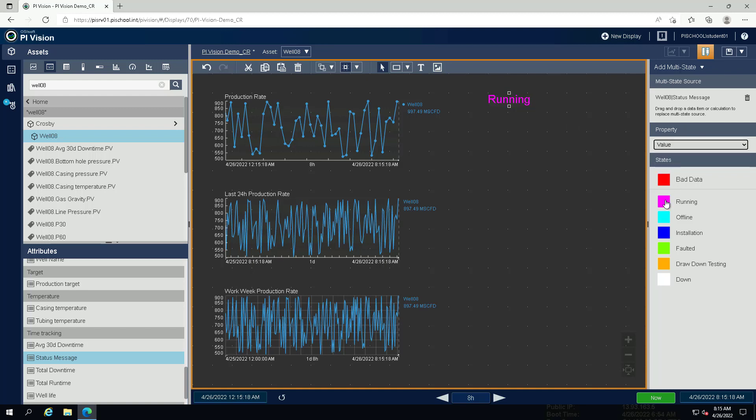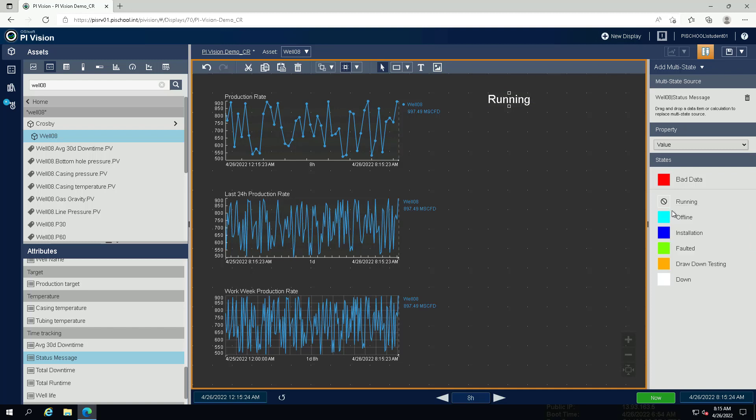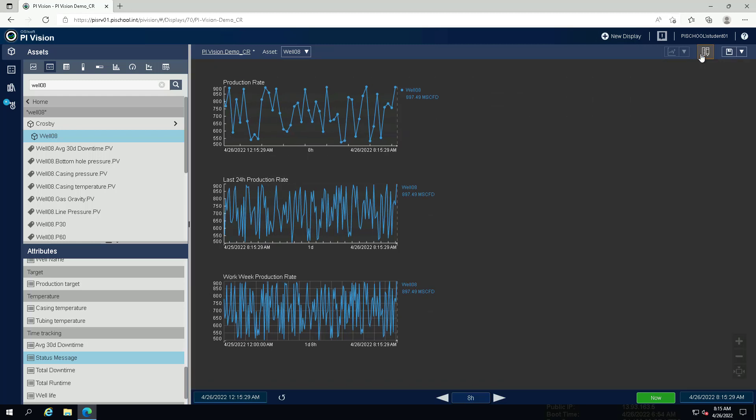Under states, click on running and tick the checkbox for hide. The value running is shown again in the original color as long as we are in design mode. Click on Modify Display to exit design mode to see that the value is not shown anymore when the attribute is in the state running.